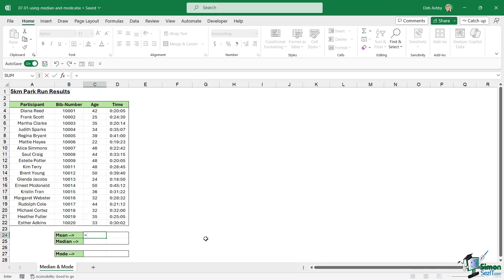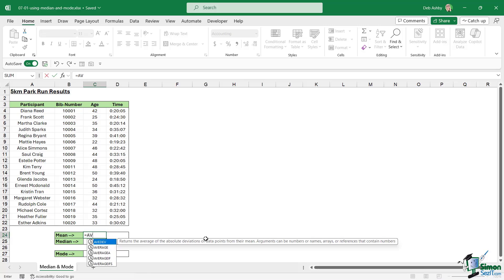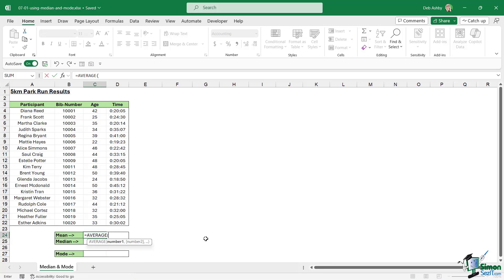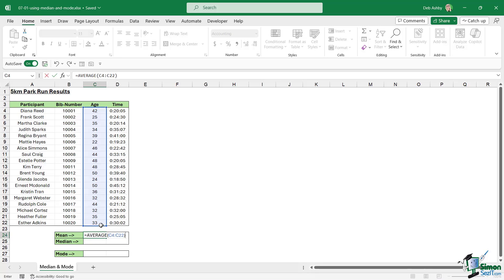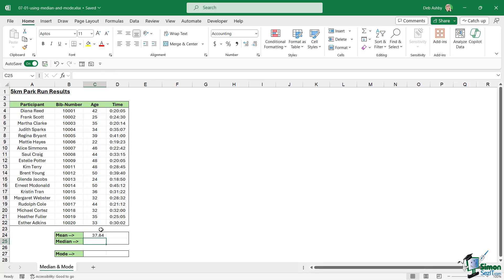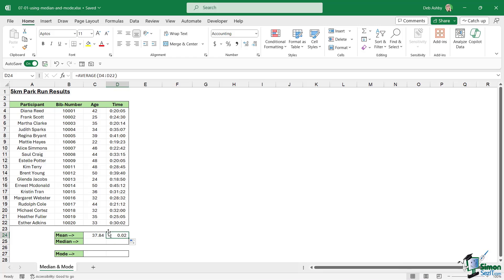We can do this very simply down here. We're just going to select average, we're going to select our numbers, close the bracket, hit enter, and then we can drag that formula across to get an average of the time.